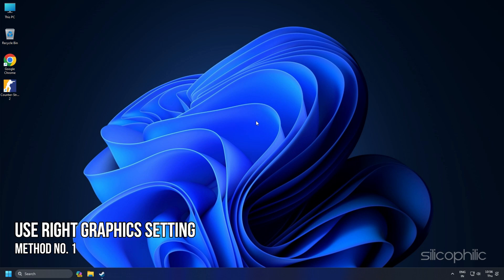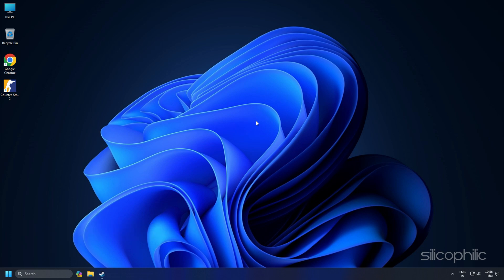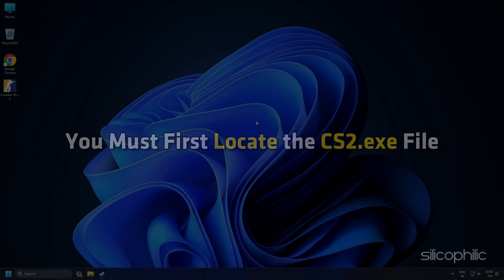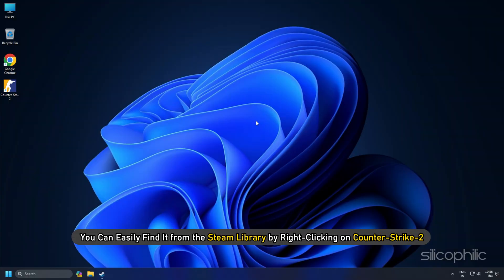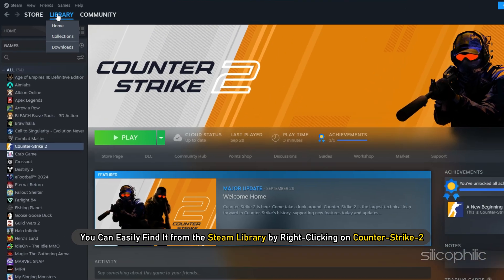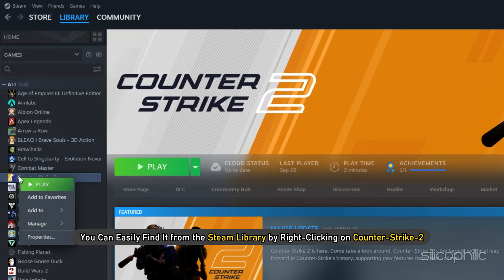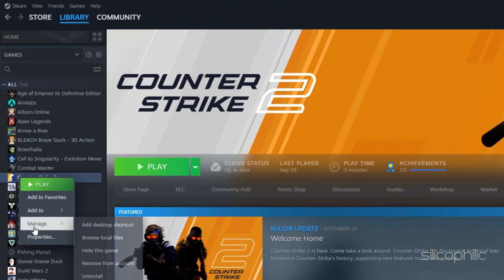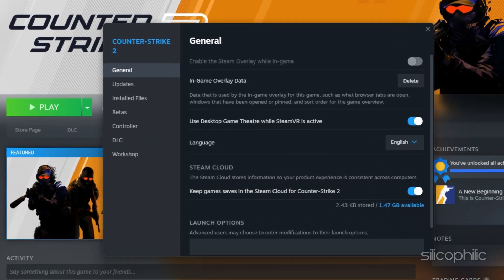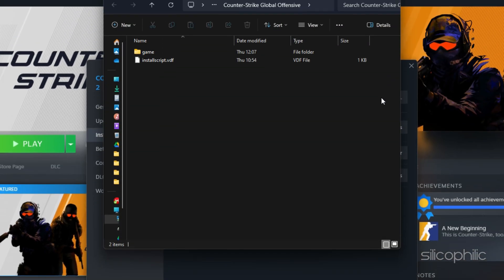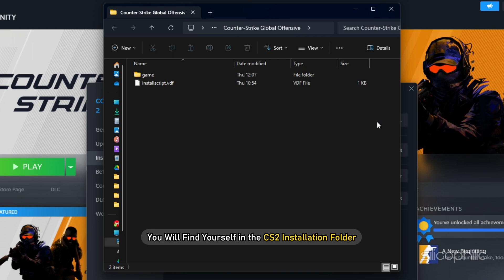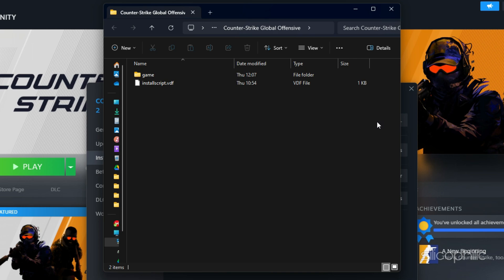Method 1: Use the right graphics settings. To set the best graphics settings, you must first locate the cs2.exe file. You can easily find it from the Steam library by right-clicking on Counter-Strike 2, going to Properties, then Installed Files, and clicking Browse. You will find yourself in the CS2 installation folder, so note where it exists.